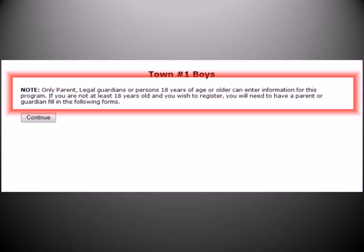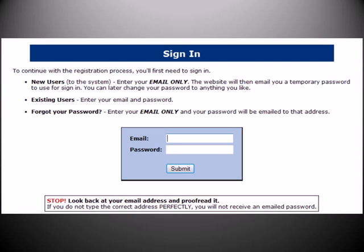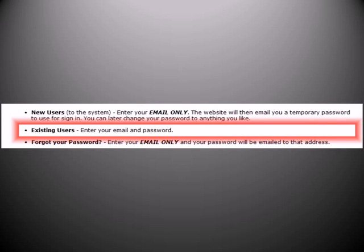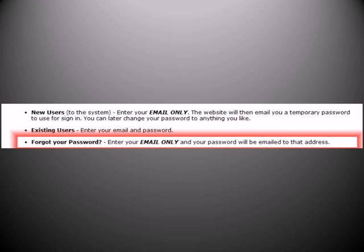After the registration has been selected, the user will be presented with a brief description of the registration's restrictions. Next, the user will be able to log into the registration system using their email address and password. Notice the instructions on this page for New Users, Existing Users, and users that may have forgotten their password.